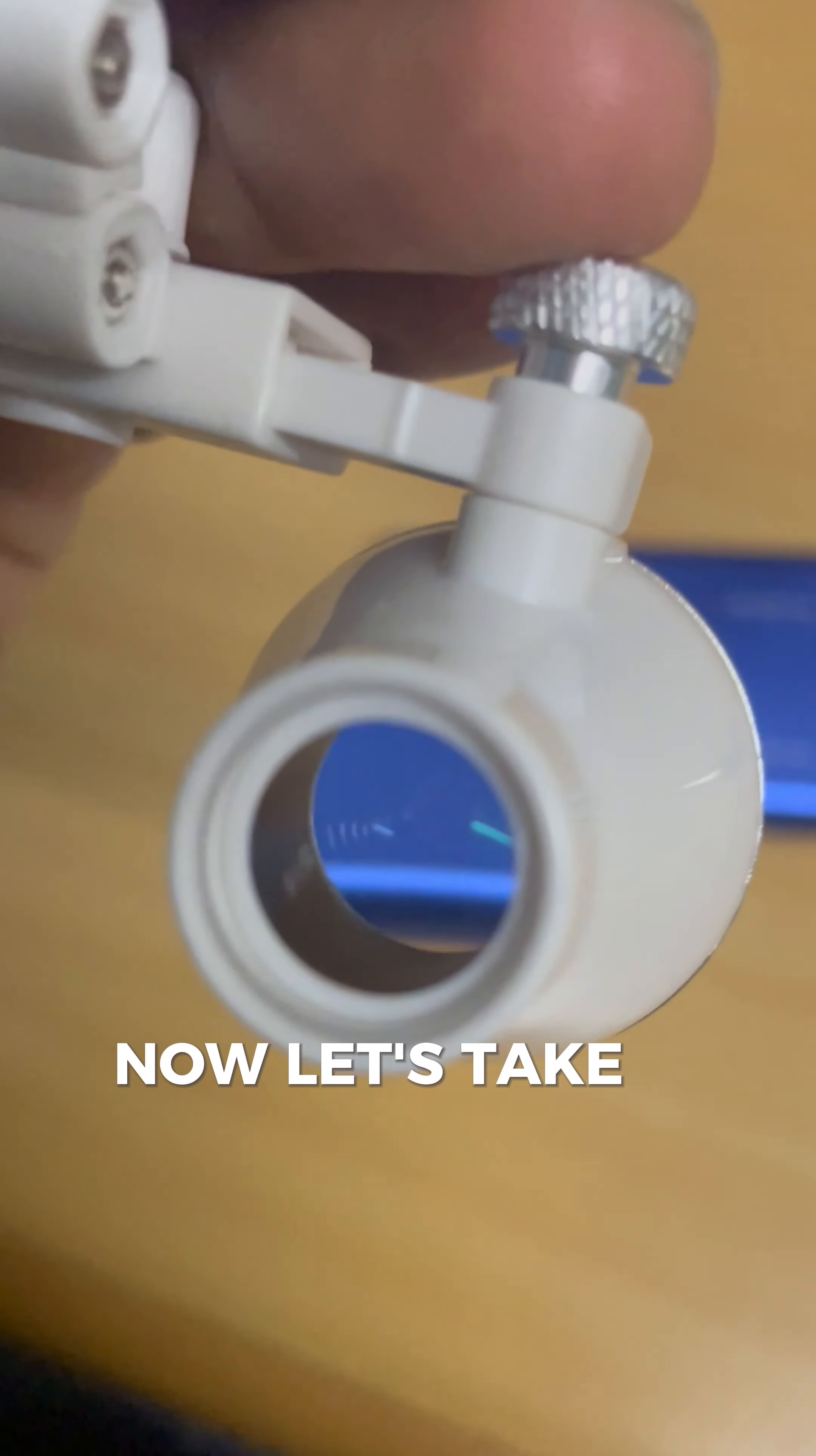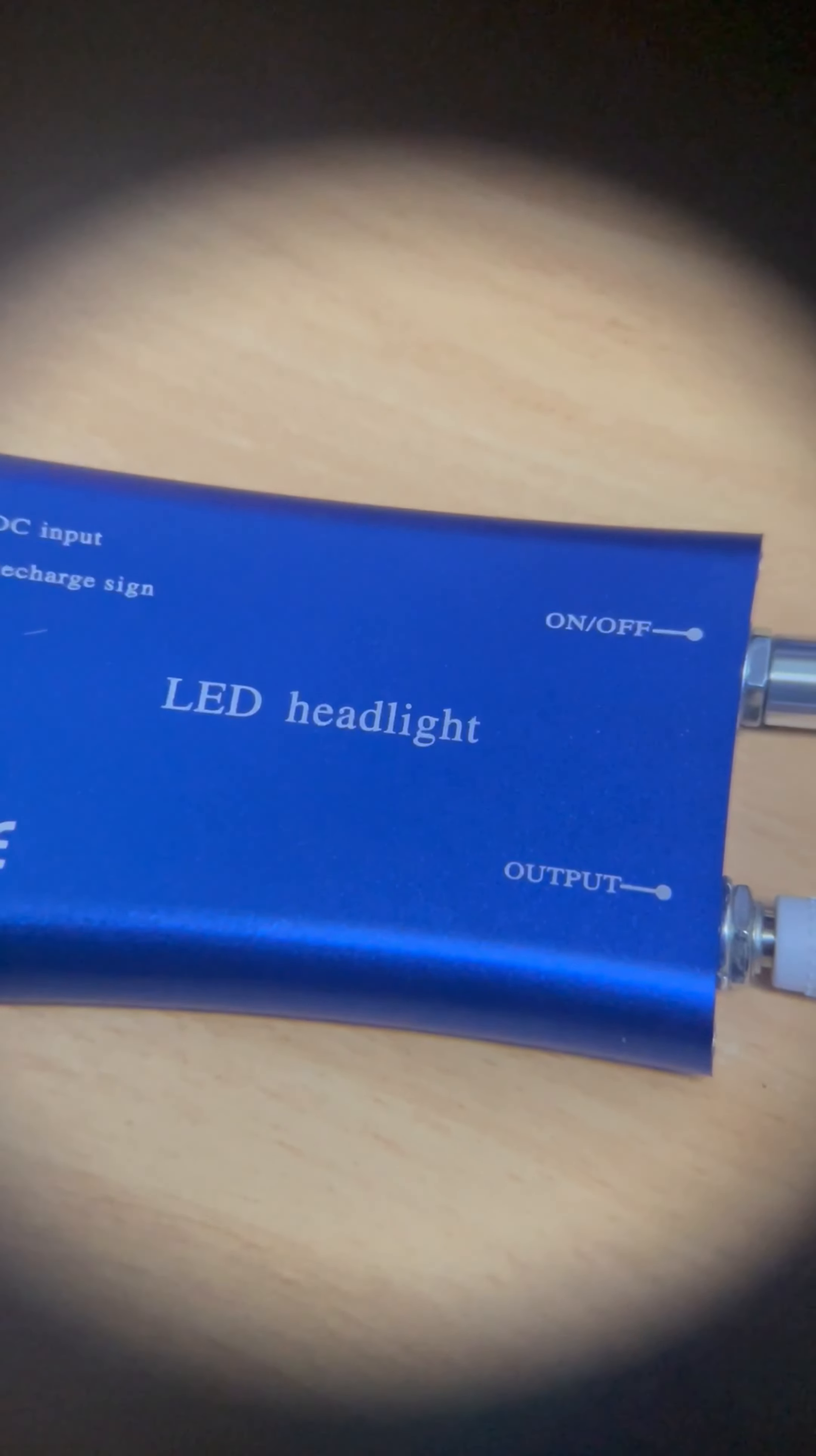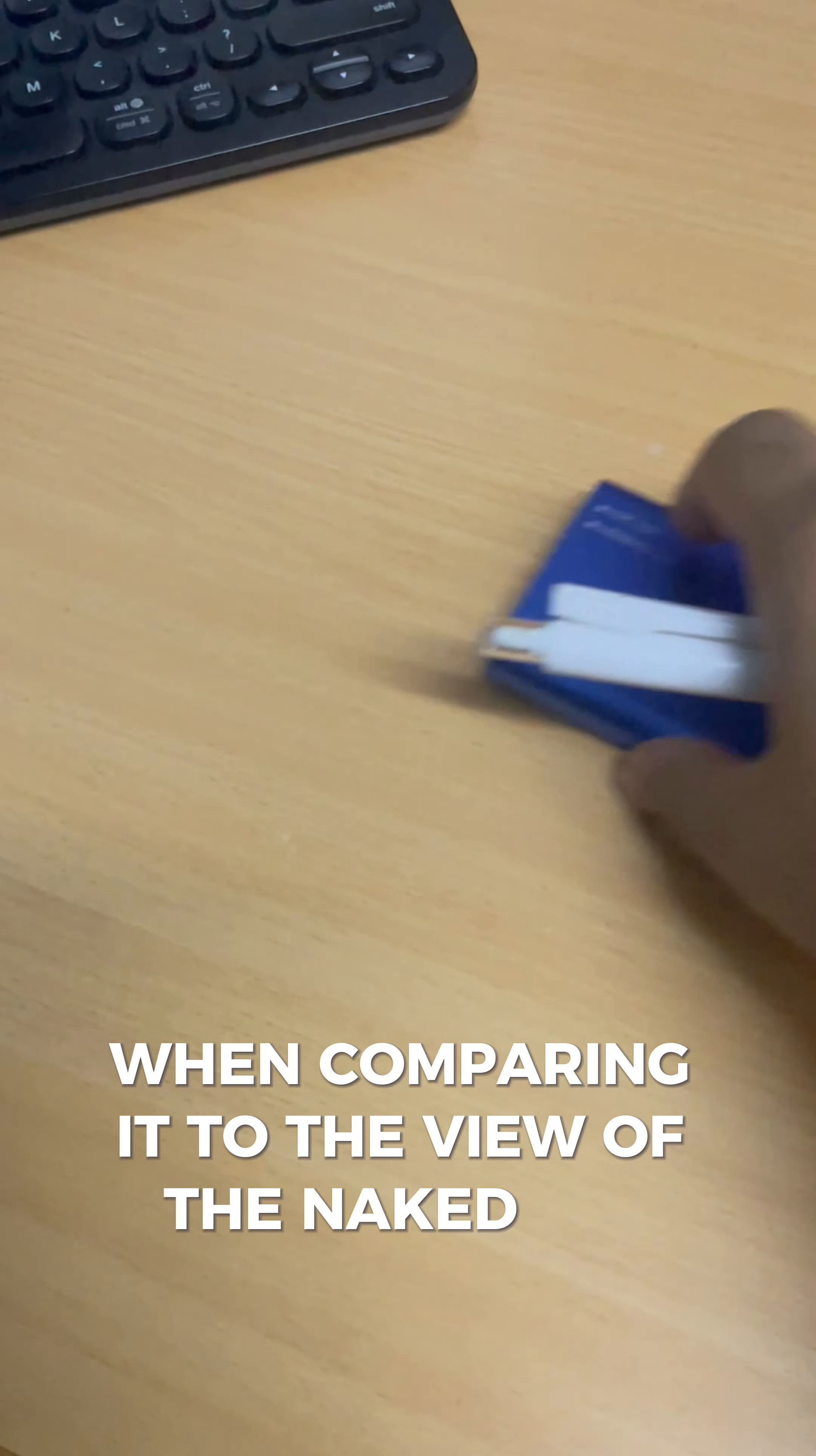Now, let's take a look at the magnification. This 3.5x magnification is great for examining smaller details with clarity. Let's look at the battery pack here. You will notice the difference right away when comparing it to the view of the naked eye.